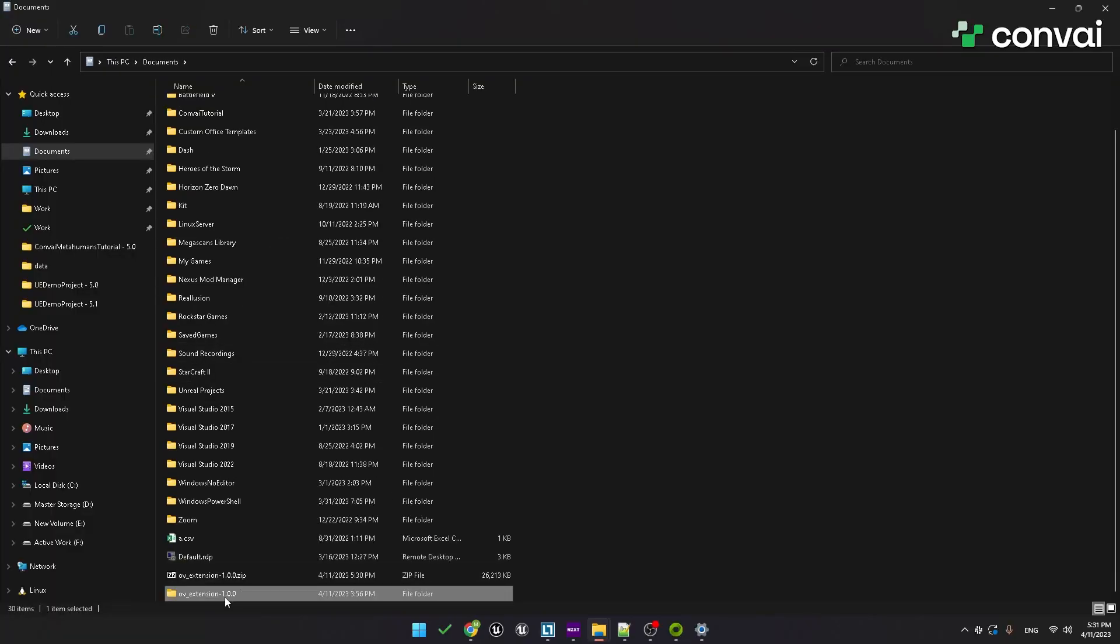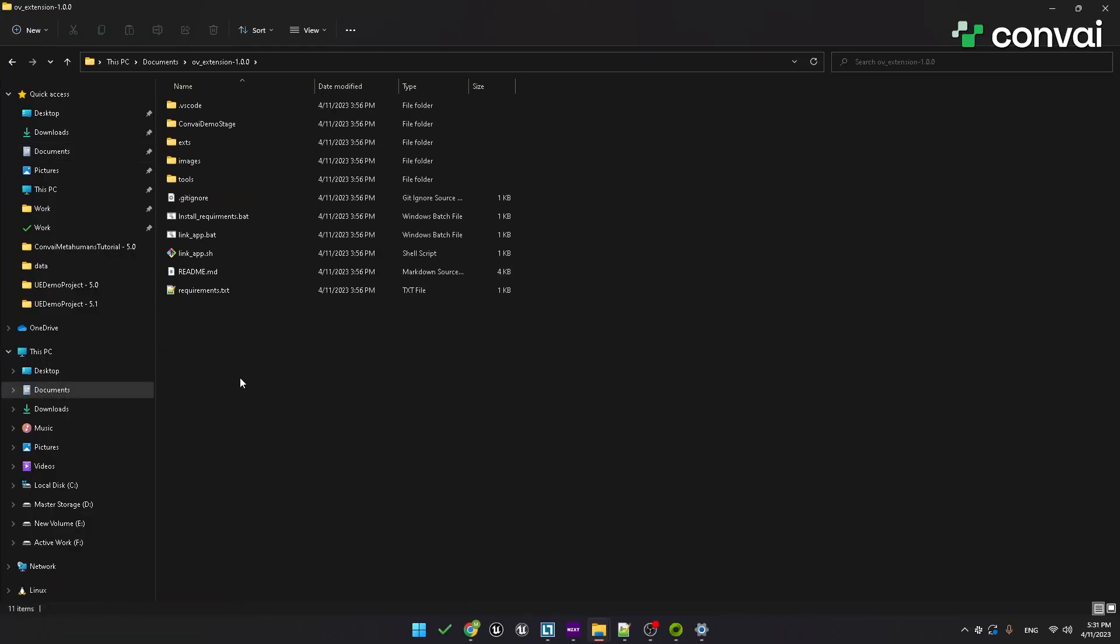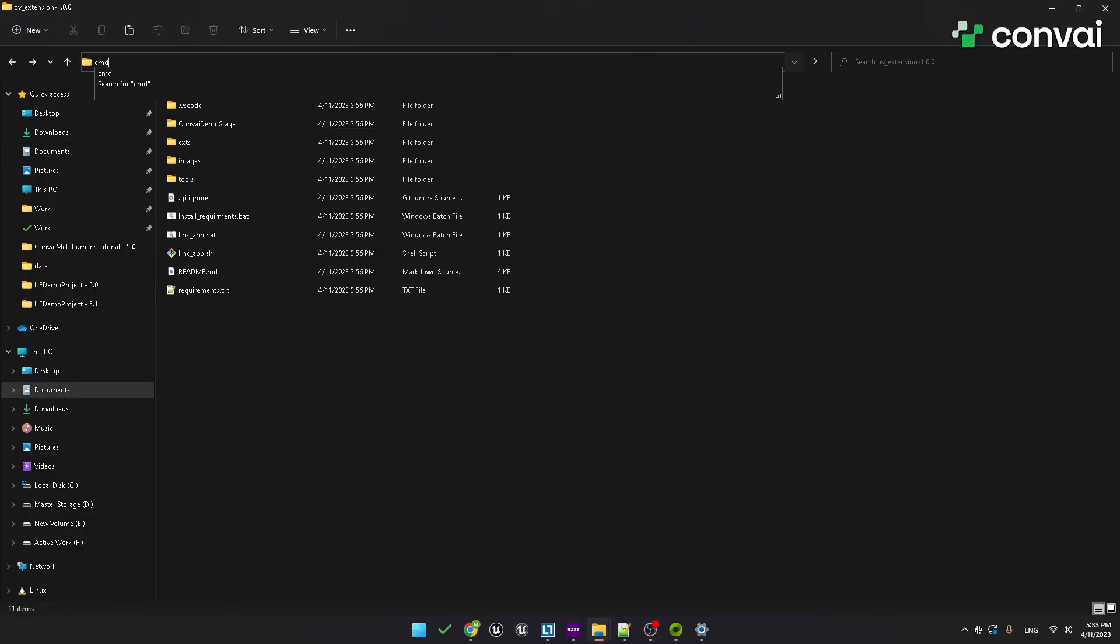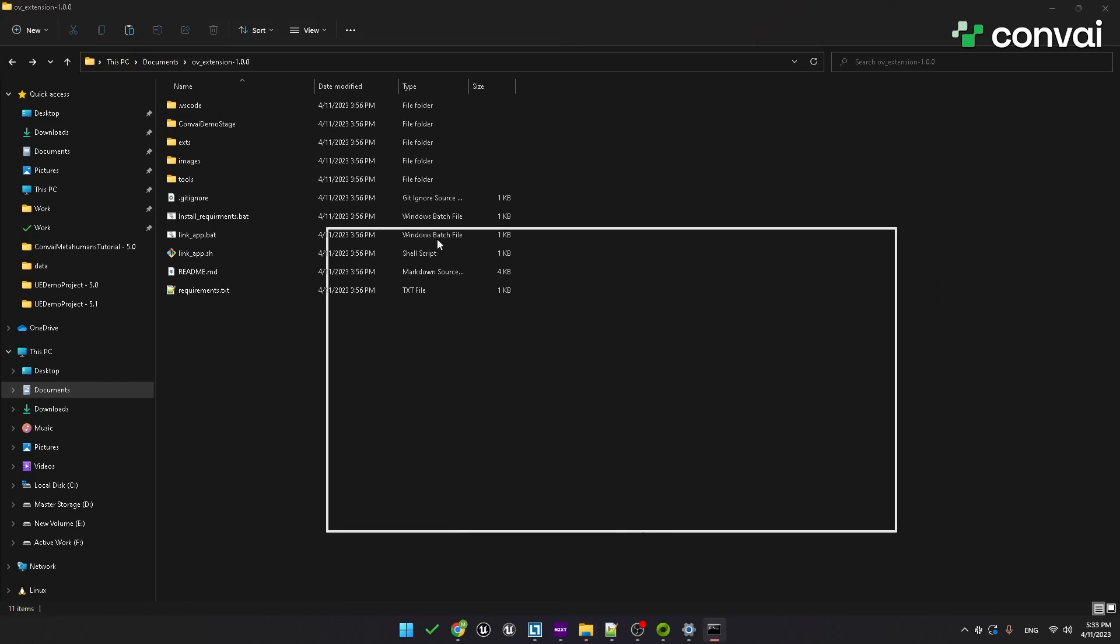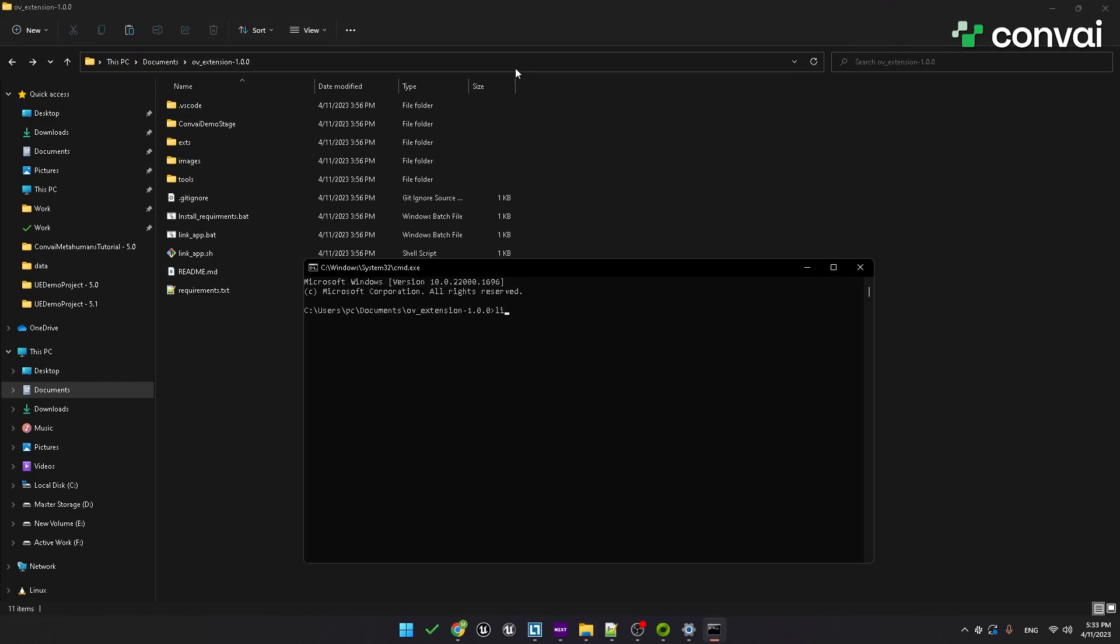Inside the main folder of the extension, you'll need to open up a command window and run the linkapp.bat file. You'll need to add an application flag. Here we link our extension with any of the Omniverse apps, such as Code, Machinima, Create, Audio to Face, Audio to Gesture, and so on.